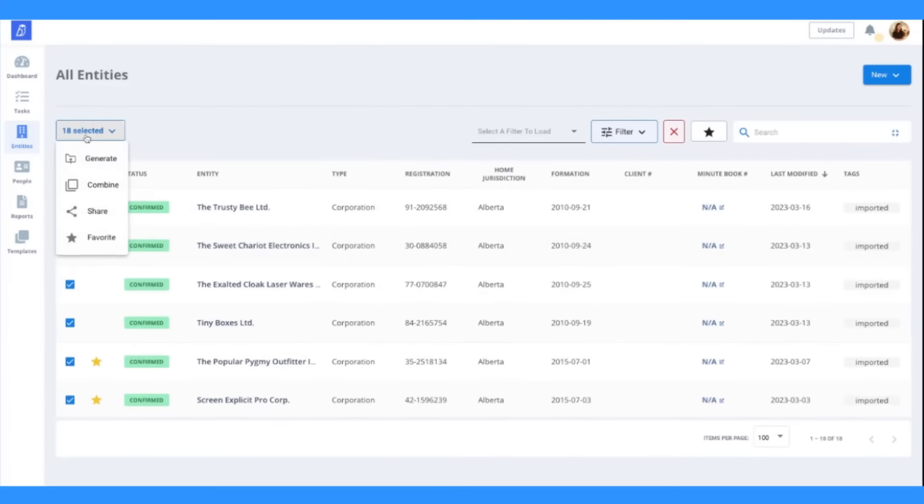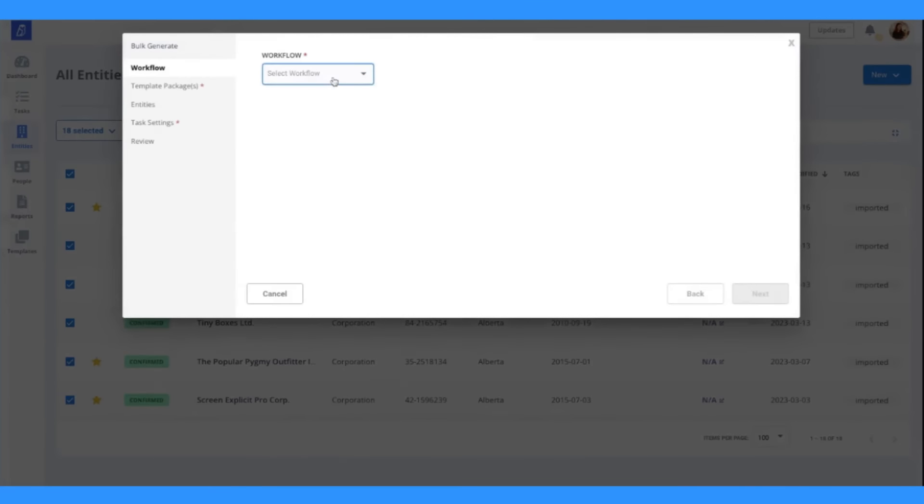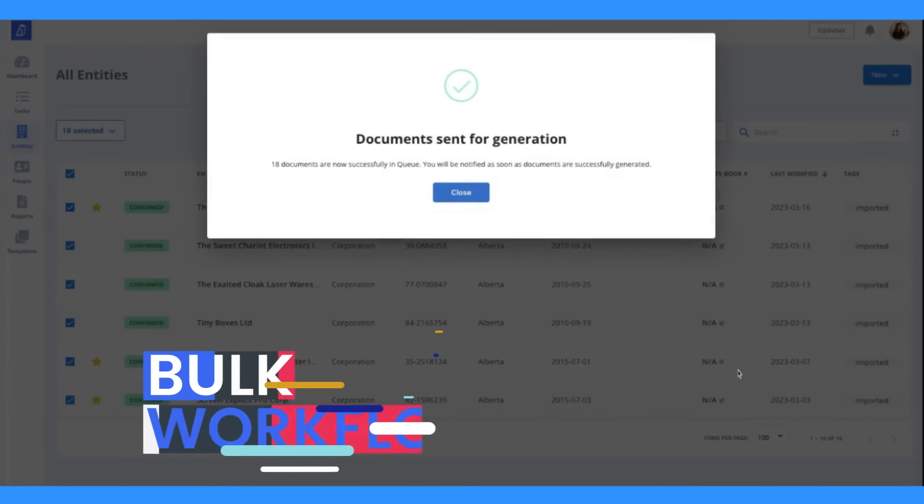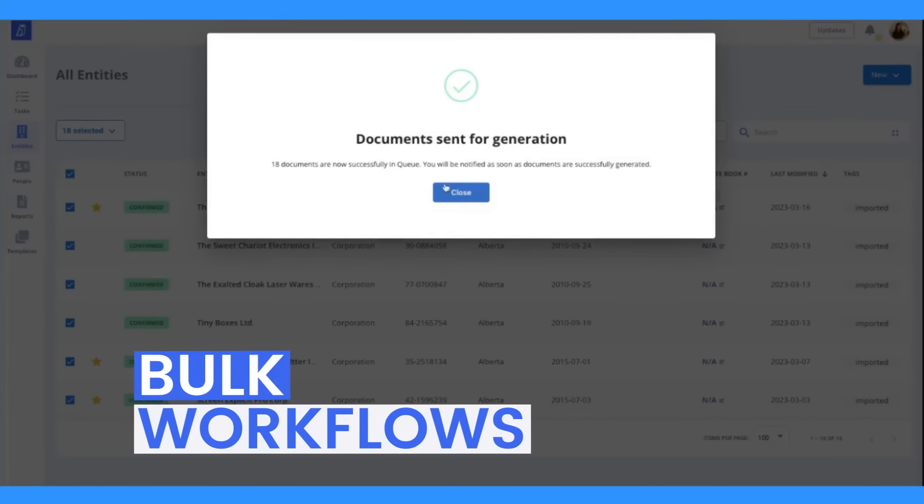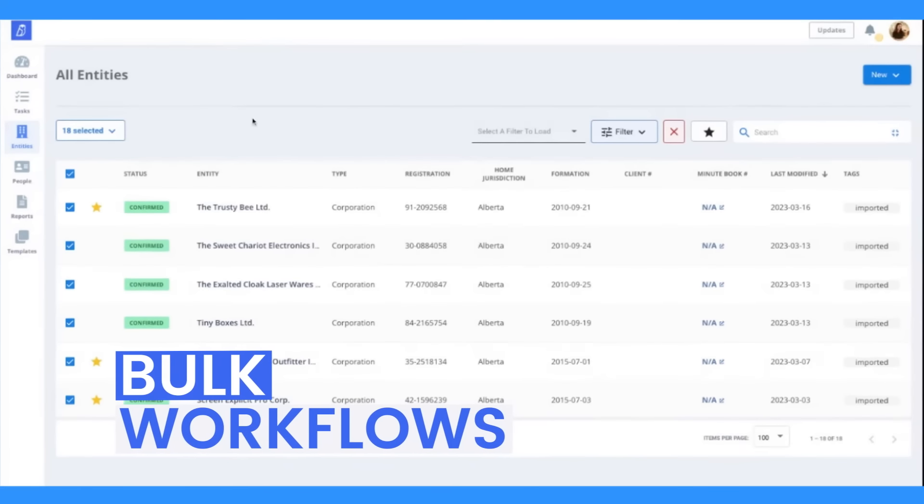Hate leaving money on the table? Enable your teams to do more high-value work faster, using bulk workflows instead of having to generate documents one by one.